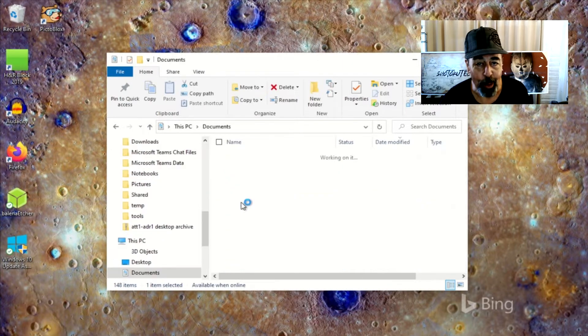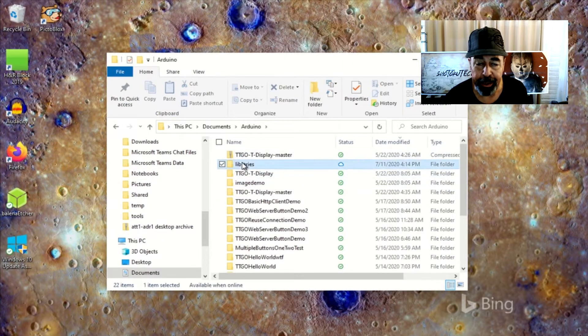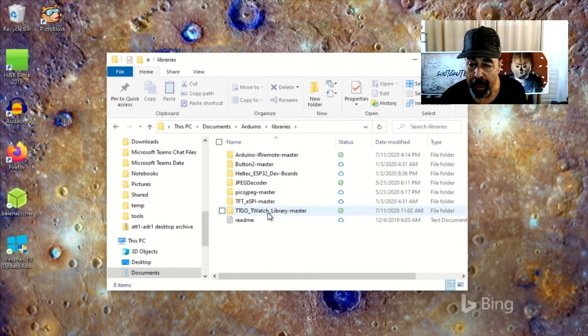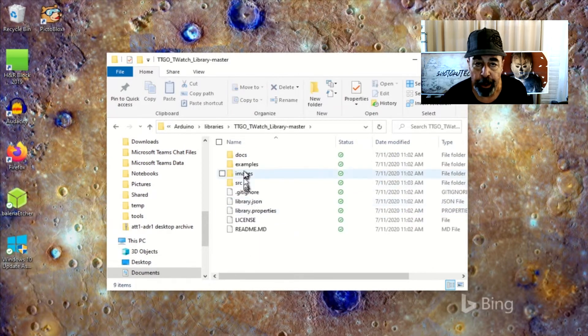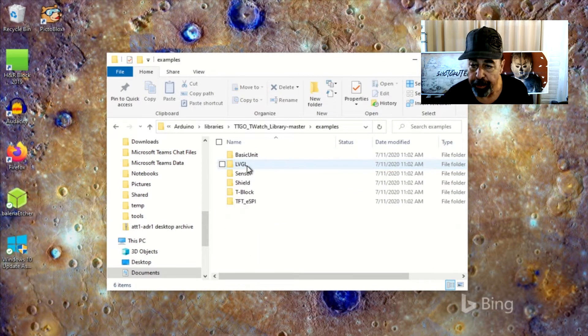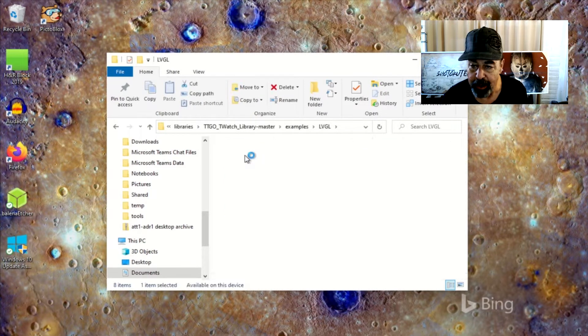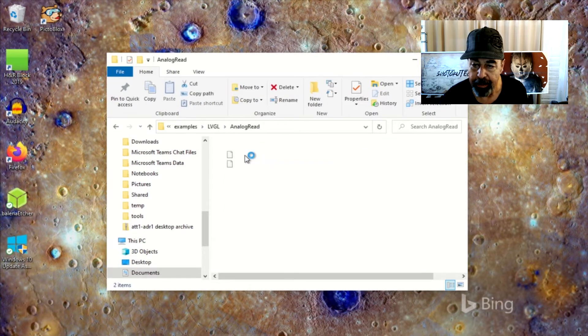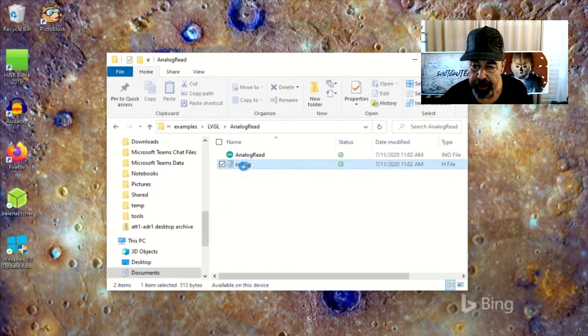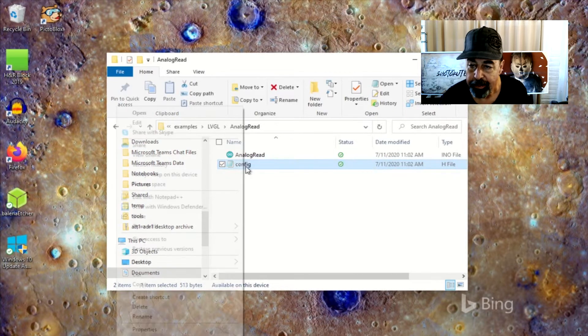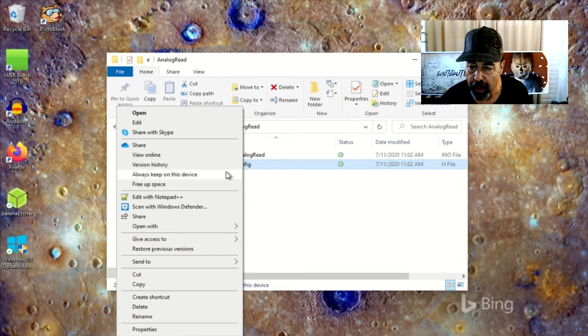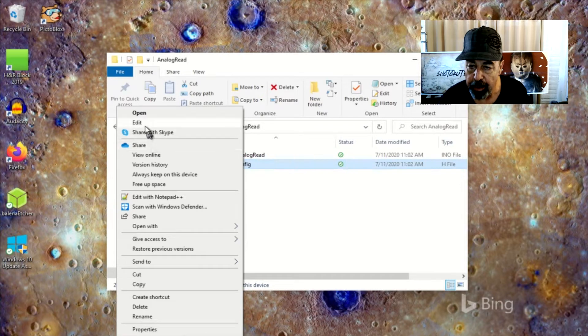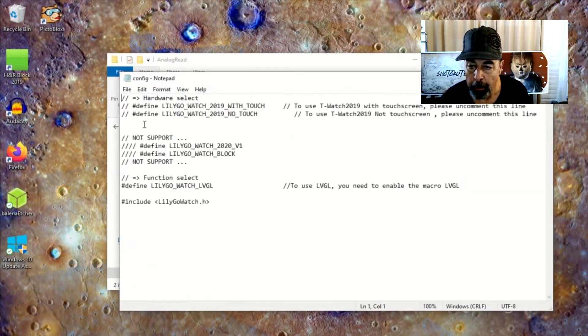I'm just going to demonstrate that here going into the documents Arduino library folders, into the TTGO T-Watch libraries, and we're in the LVGL folder. We're going to open each of these config.h files and edit them.